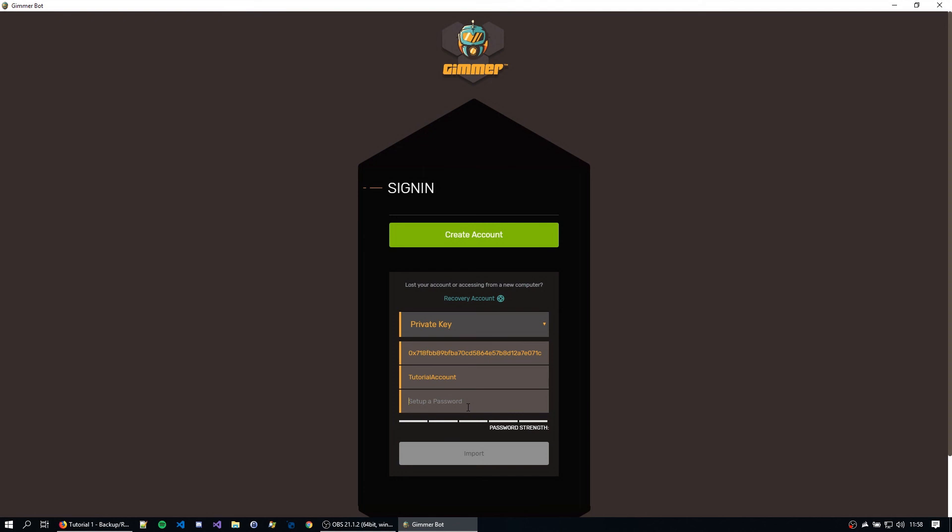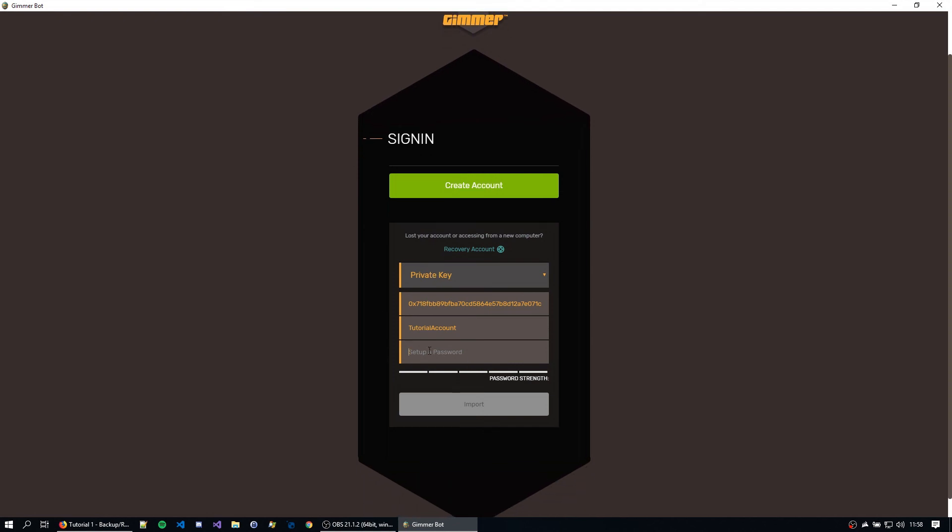because this is a private key and not a keystore, we can actually set up a new password. This doesn't need to be the last password. Because the private key is already decrypted, so we just need to set up a new password. So I'm just going to type a new password here and hit import.